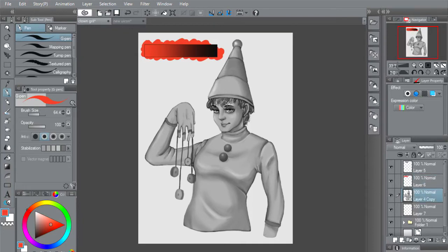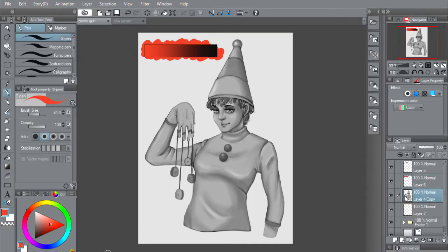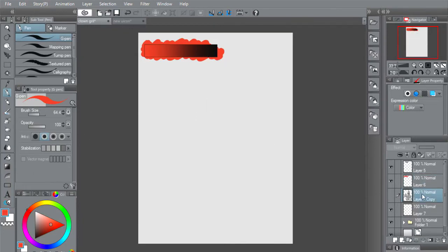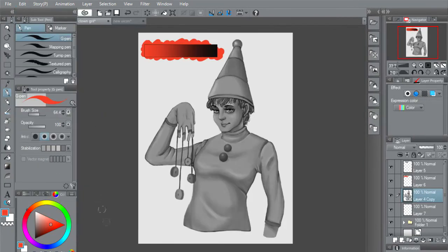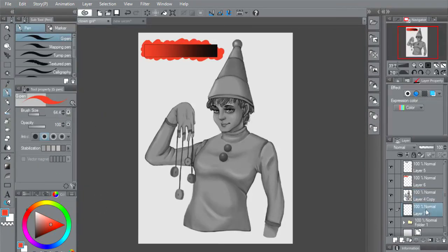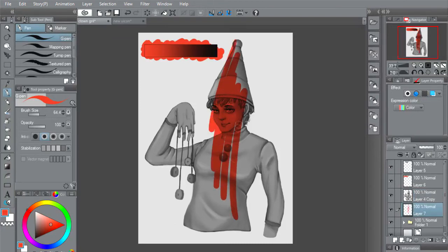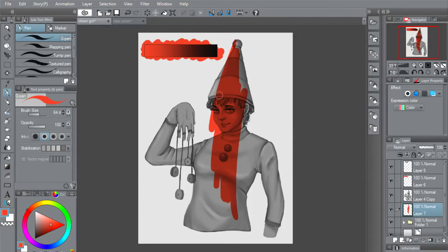Now I'm going to show it again with this drawing here. So with it selected on the layer — Edit > Convert Brightness to Opacity — and then on the layer underneath you can colour it. There you go, super easy colouring, super quick. It makes the process a ton quicker.